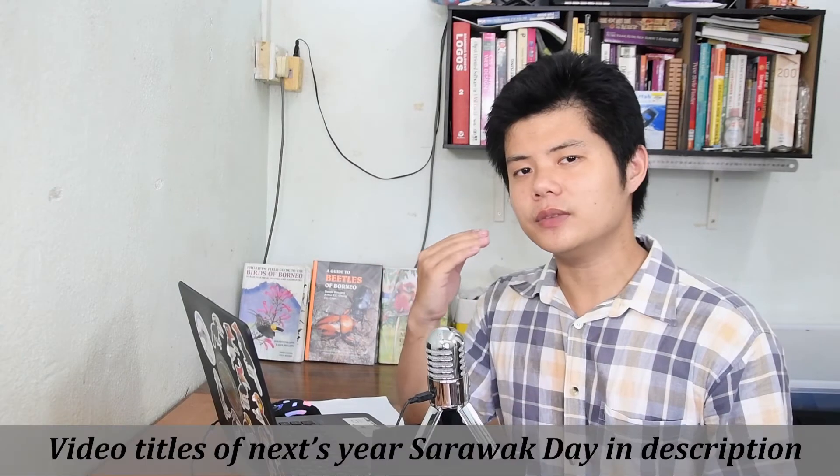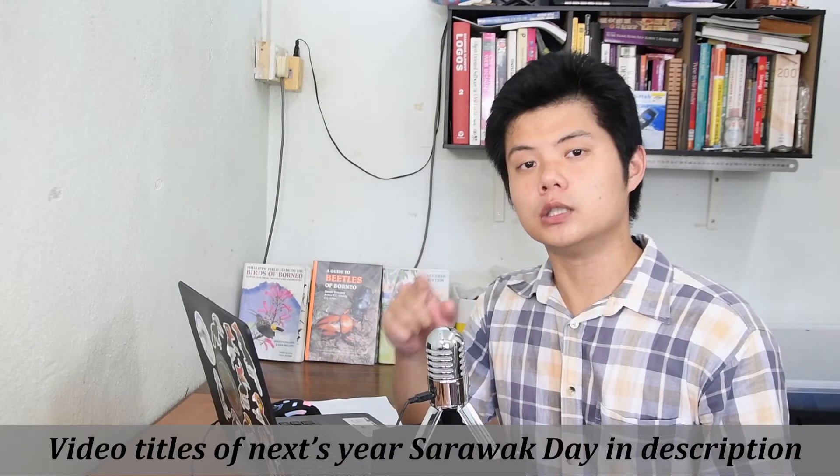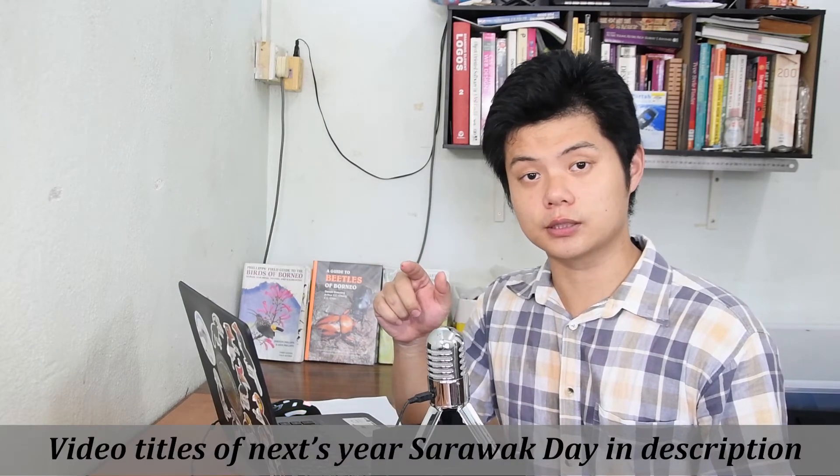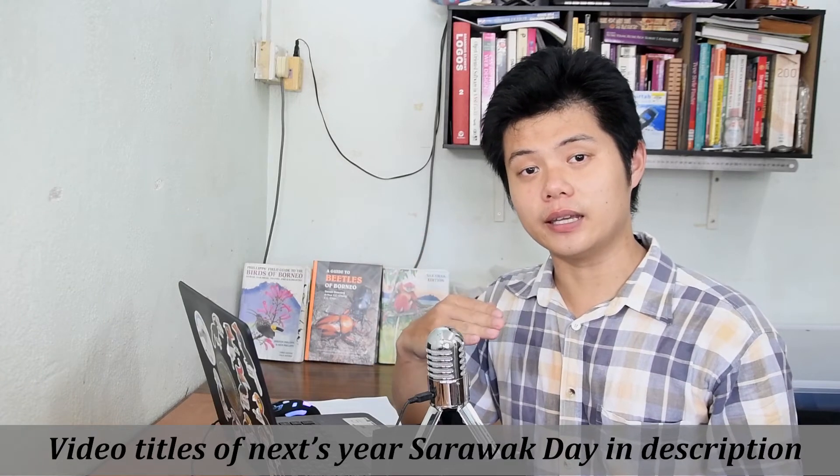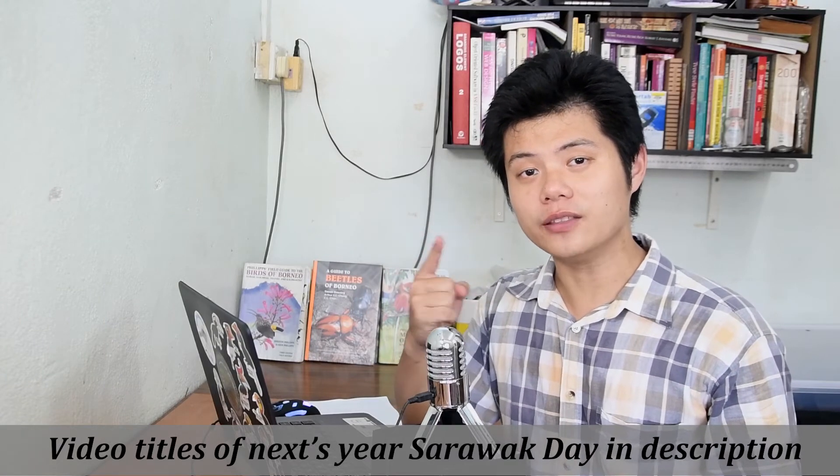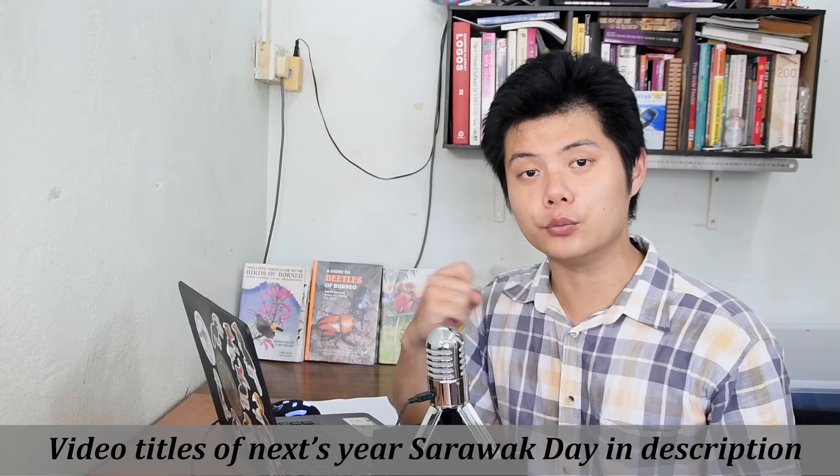So, for next year, instead of uploading one video one week before Sarawak Day, I am thinking of uploading 12 videos three months before Sarawak Day. One video per week.